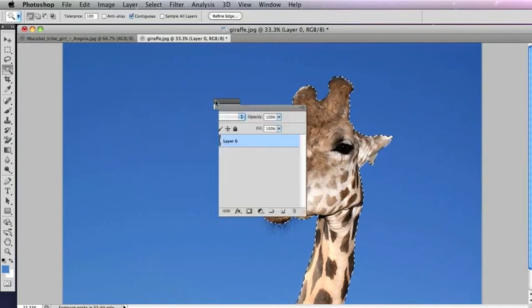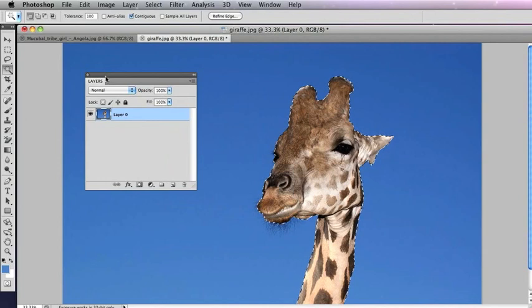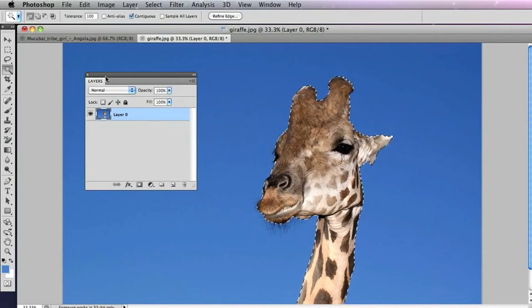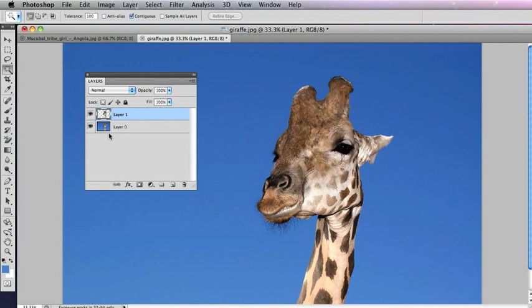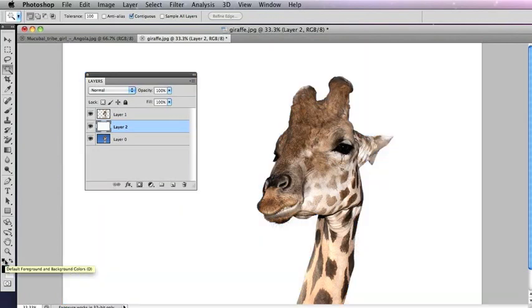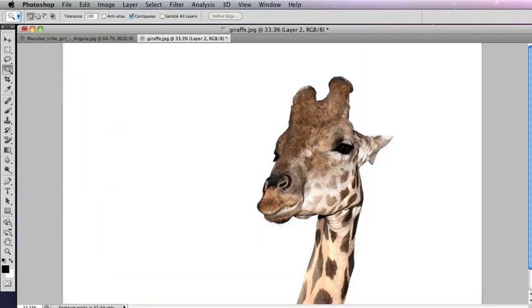So we've made our selection, now we can copy the giraffe there. And now if we put another layer in with a background, we can see our cutout working against a white background or a black background.